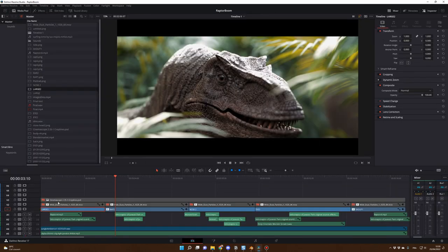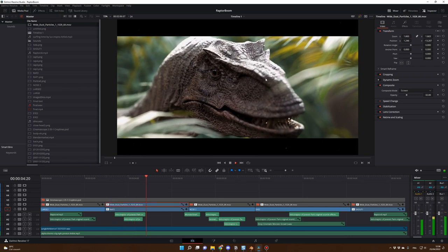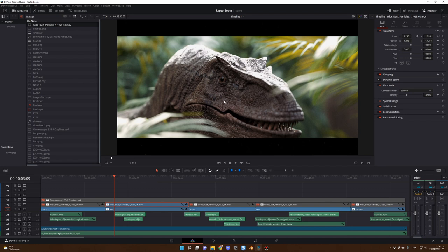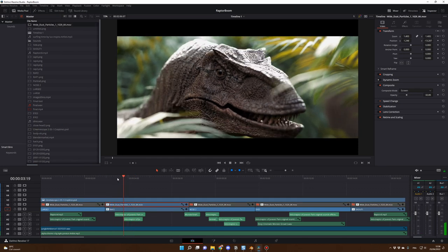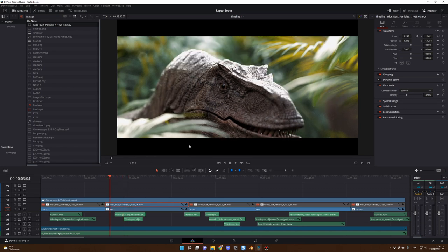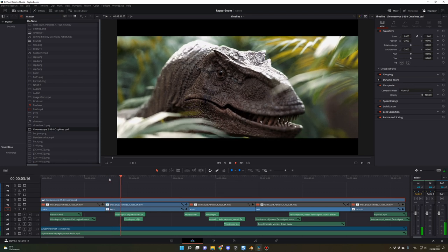I also added dust particles using Action VFX footage. Since the renders are in cinematic ratio but the particles aren't, I added a CinemaScope mask — a PSD file — to create the black bars manually. The Action VFX link and the PSD file will both be in the description.